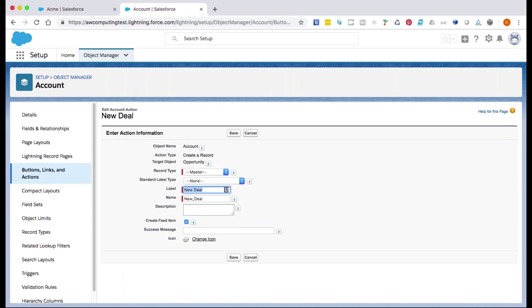The master record type is meant to be a placeholder, so if we have created custom record types for this object, we have to choose one of those.